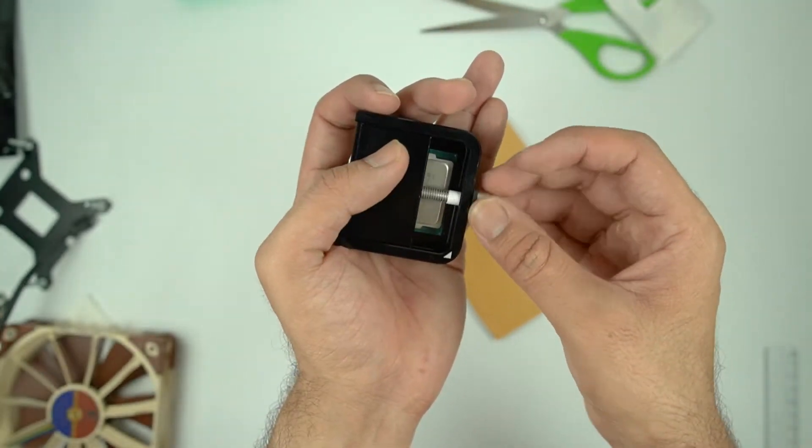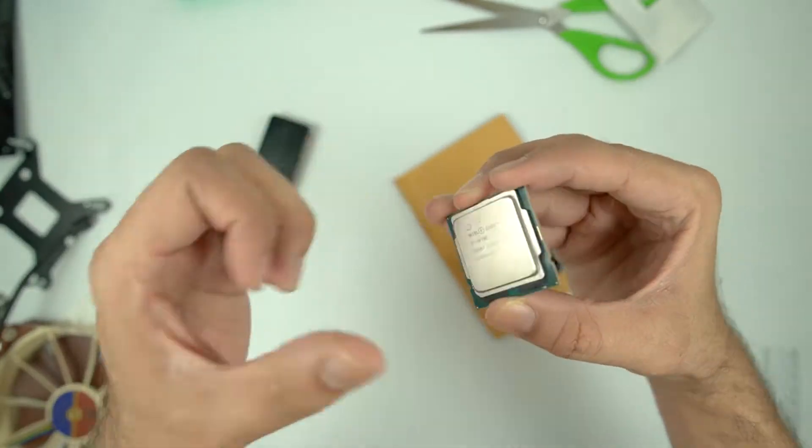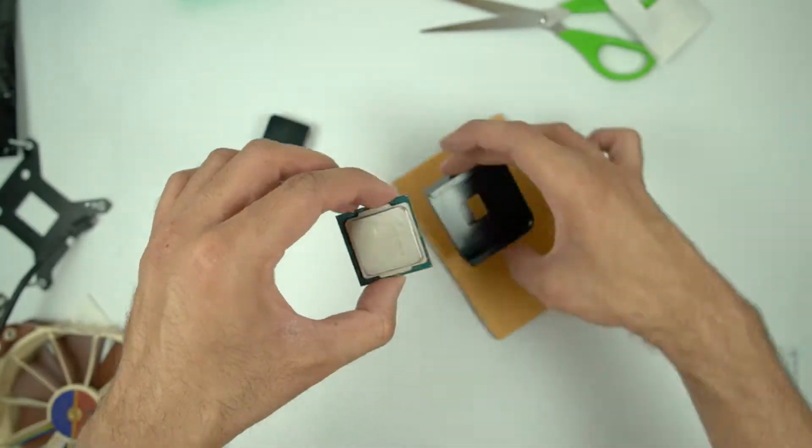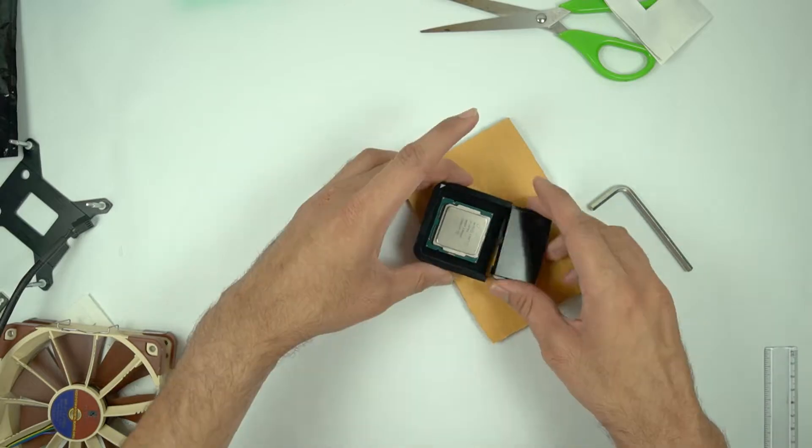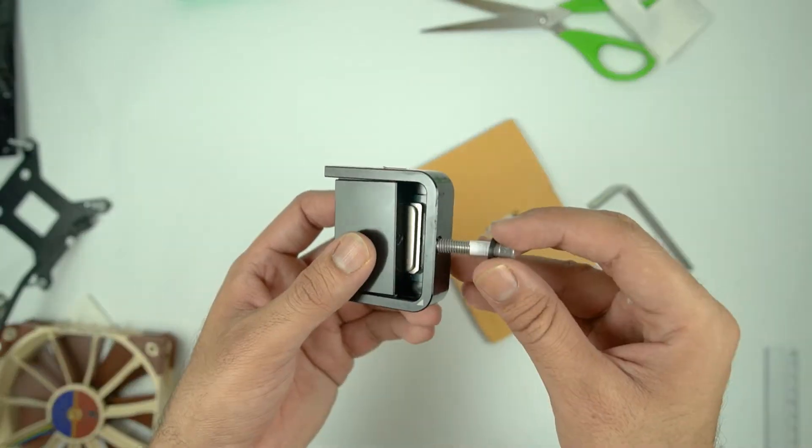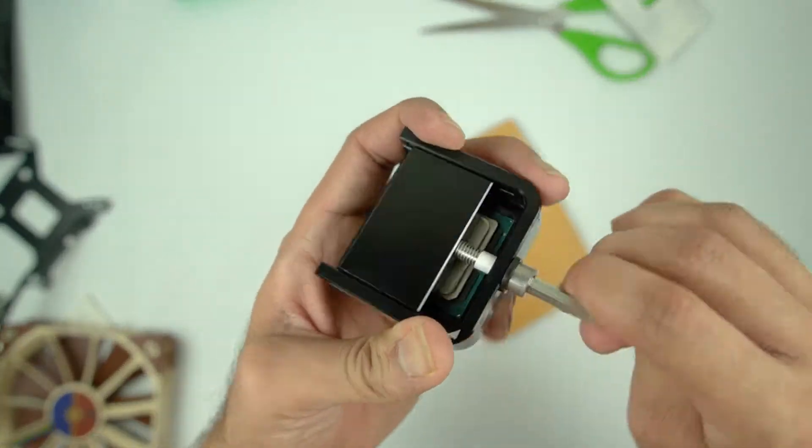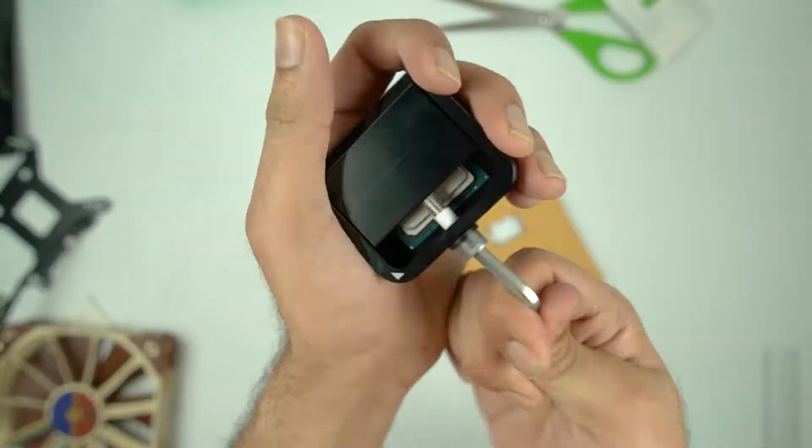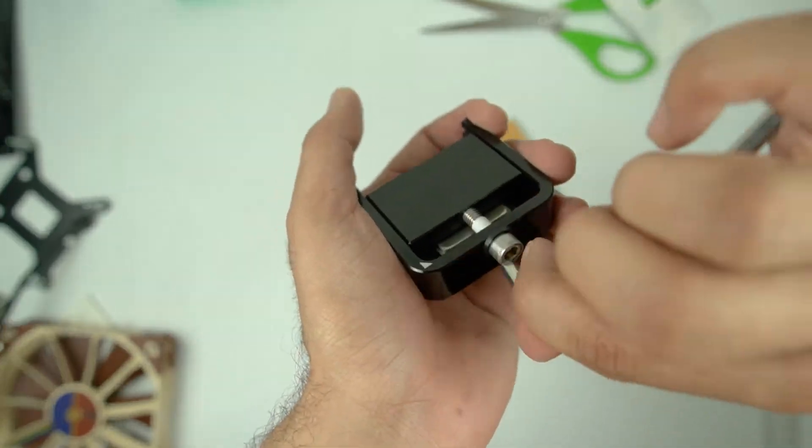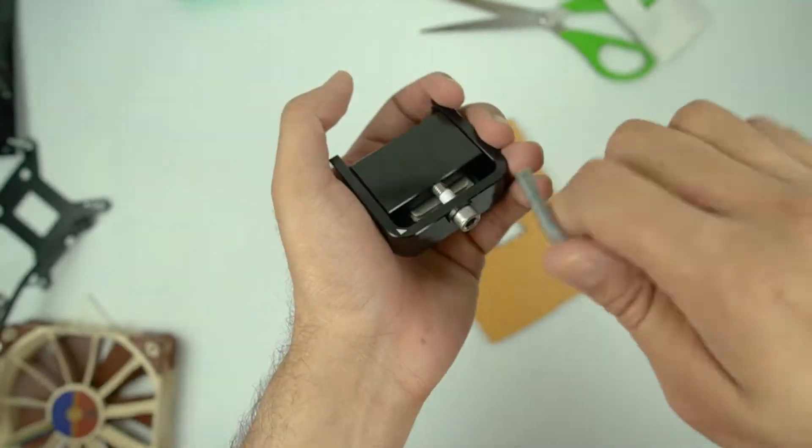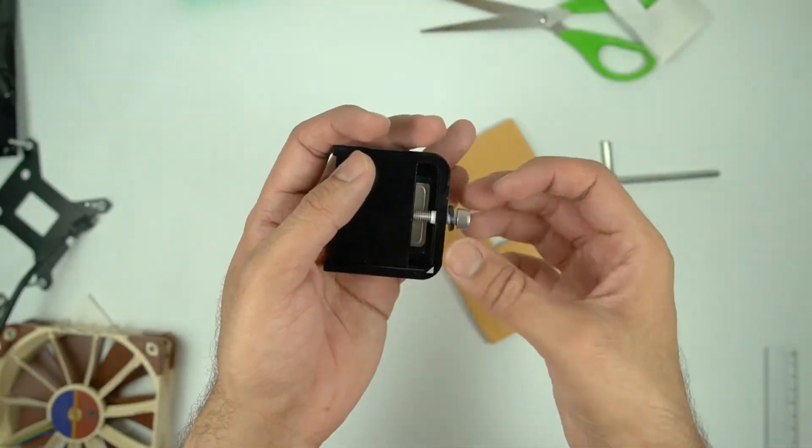But in my case, it took a bit of doing and I was finally able to delid this chip. Patience is going to be the key here because you might need to repeat this process quite a few times before the IHS comes loose off the PCB.